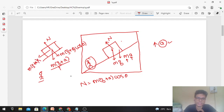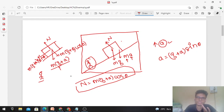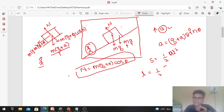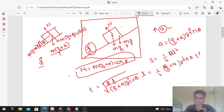Parallel to the inclined surface, m(g+a)sinθ gives acceleration = (g+a)sinθ. Normal equals m(g+a)cosθ. Using s = ut + ½at² with u = 0 and s = L, we get L = ½(g+a)sinθ · t², so time t = √(2L / (g+a)sinθ). First it was g sinθ, now it is (g+a)sinθ.